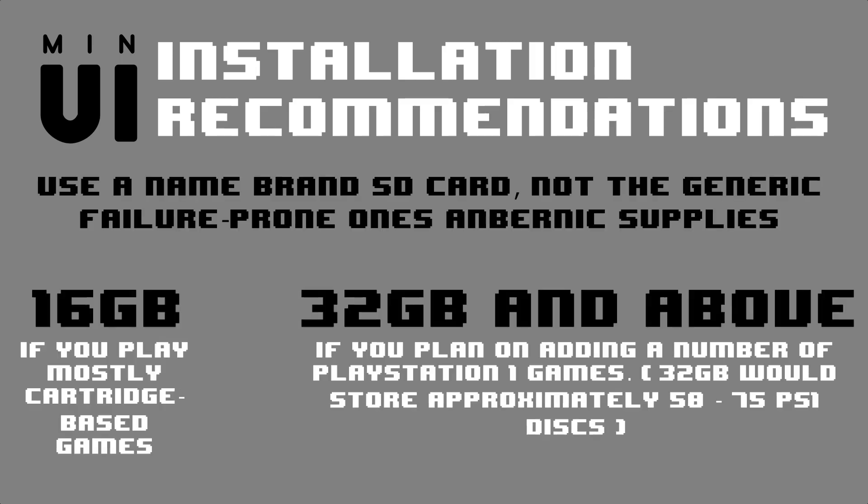I recommend at least a 16GB name brand card. I'm going to be using a 64GB SanDisk, which is a bit overkill for what we'll be playing on MinUI, but I have quite a few of these lying around so I'm going to go ahead and make use of one.